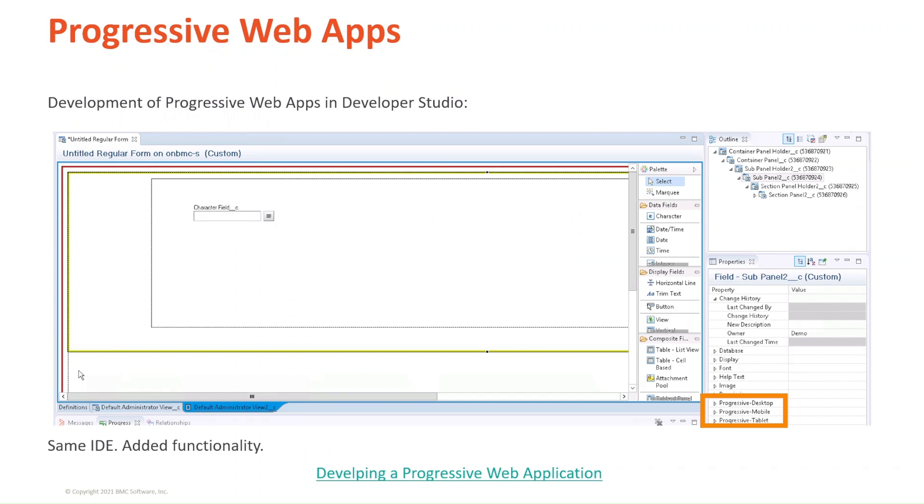As you can see, it is a panel-based development type, and no longer a what-you-see-is-what-you-get type of development. Although it might be confusing at first, this will prove to be better and faster, because it's the web browser that will process and display the content according to the screen size.